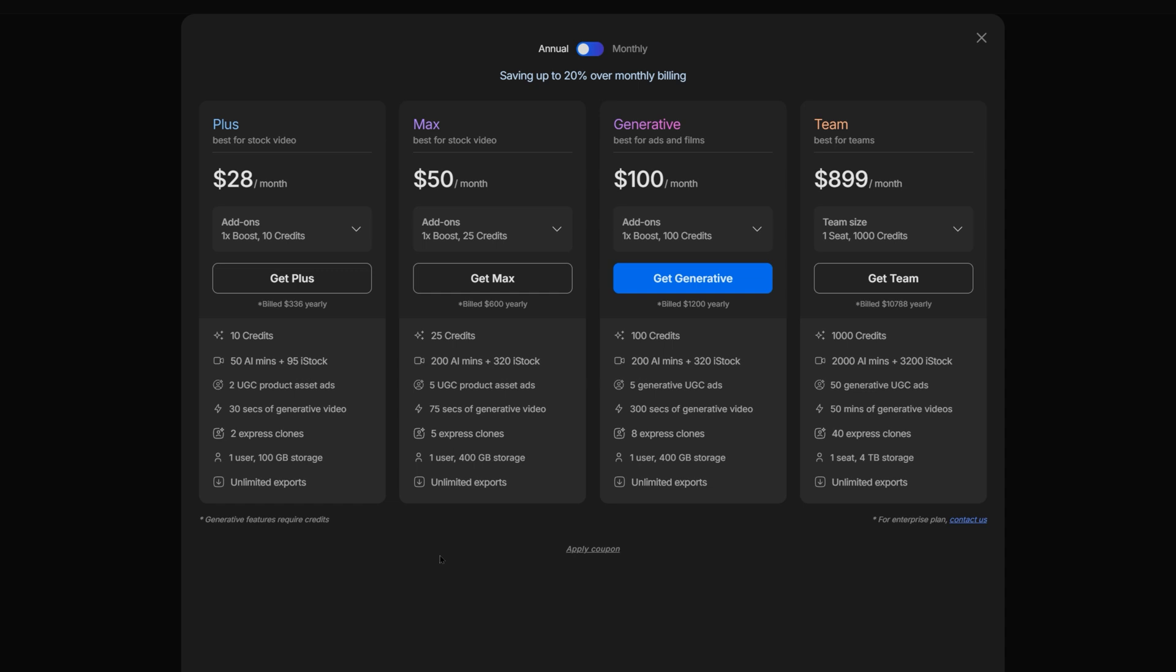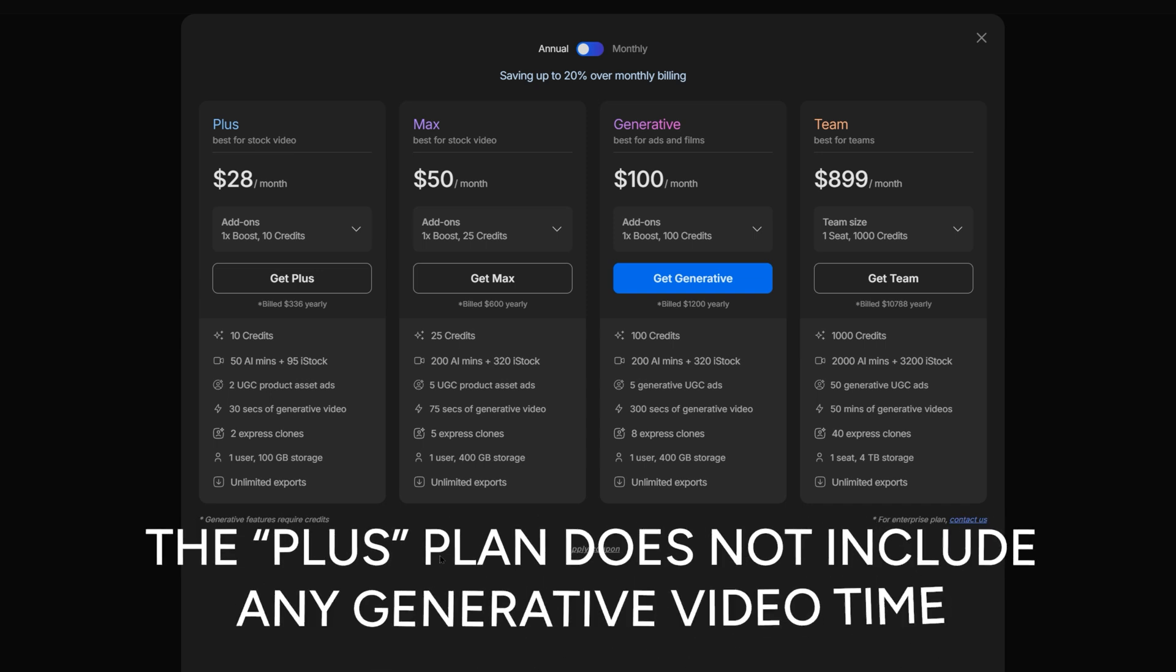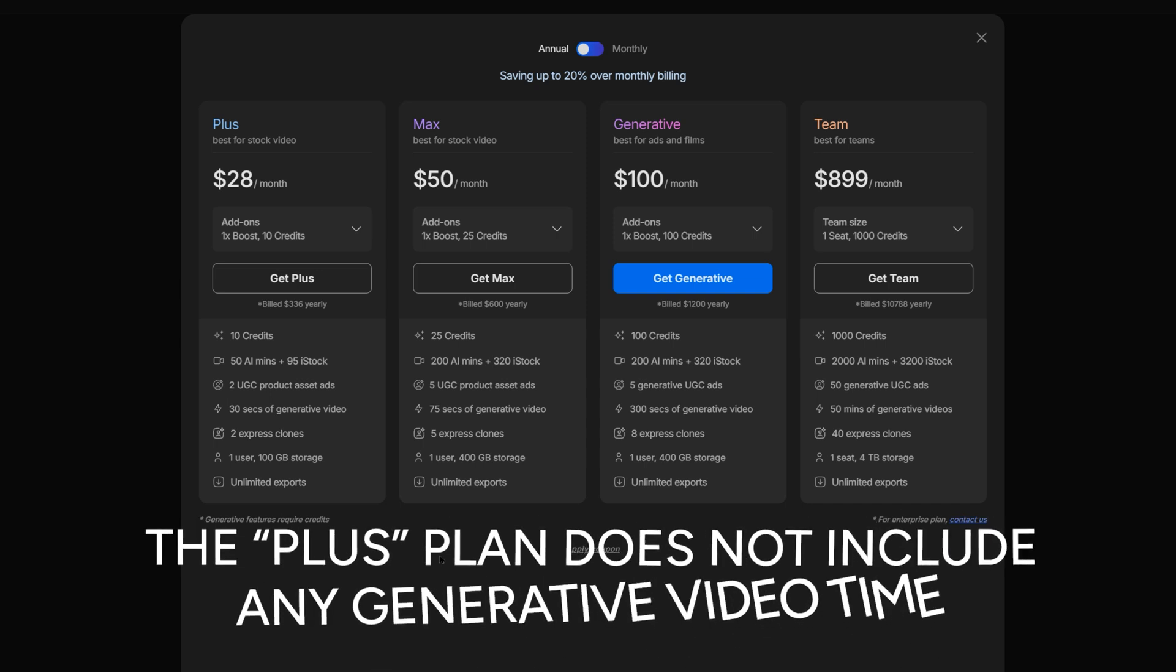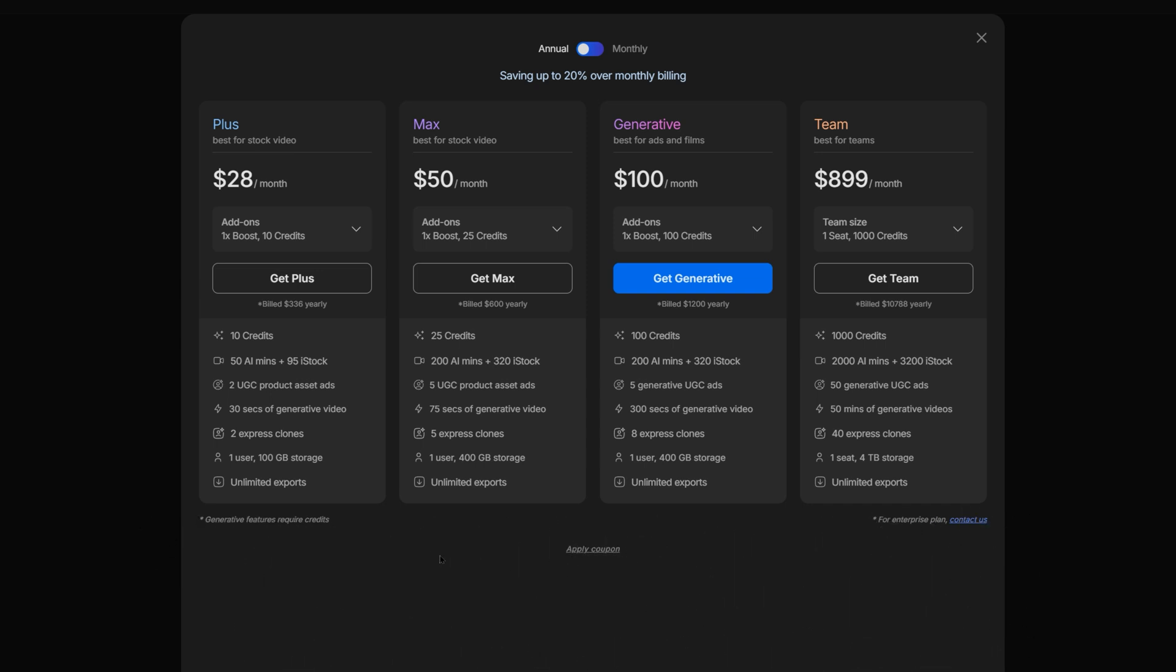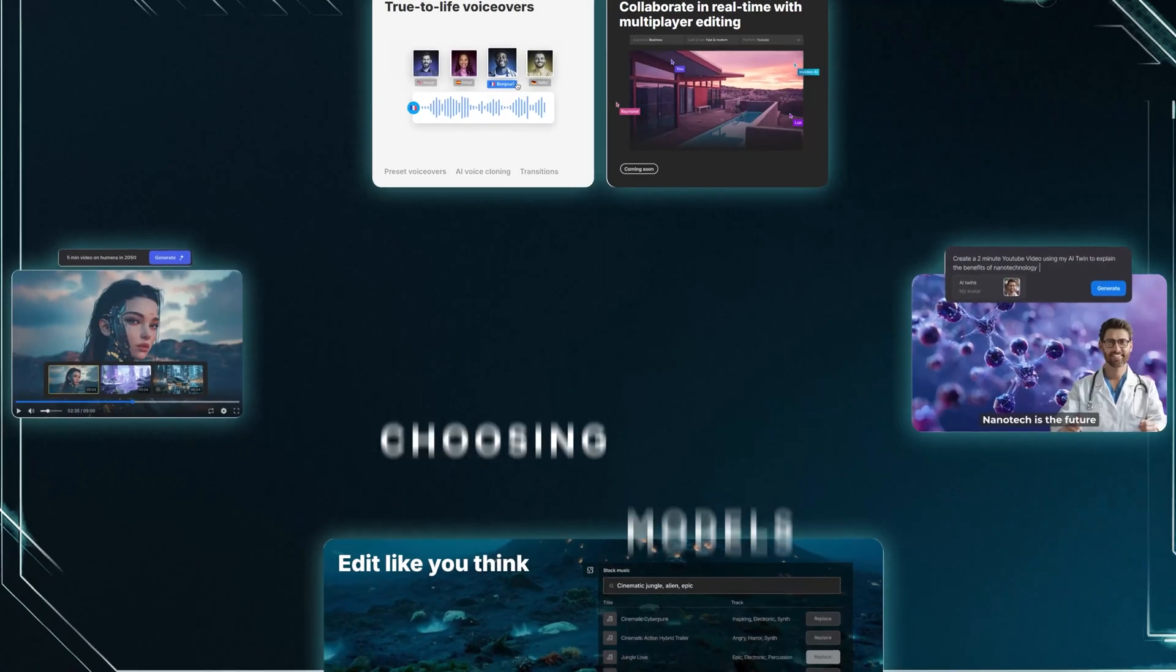the main takeaway is that the plus plan does not include any generated video time. Instead, it can only use stock footage. For now, I'll stick with the free plan and see what we can create using only stock assets. So, let's head back to the dashboard and get started.